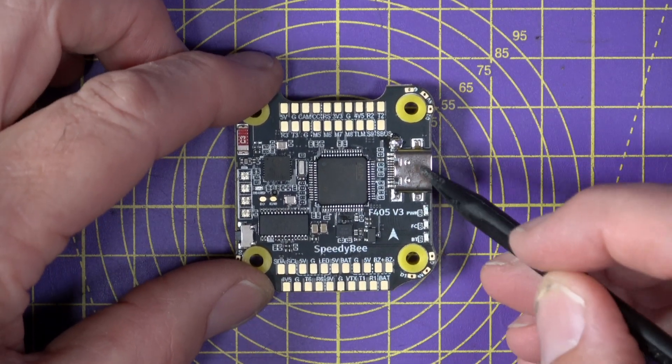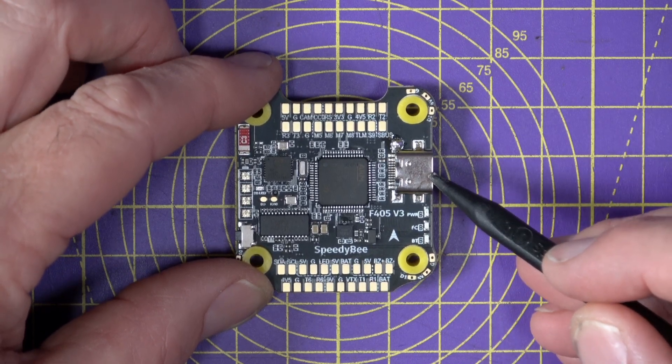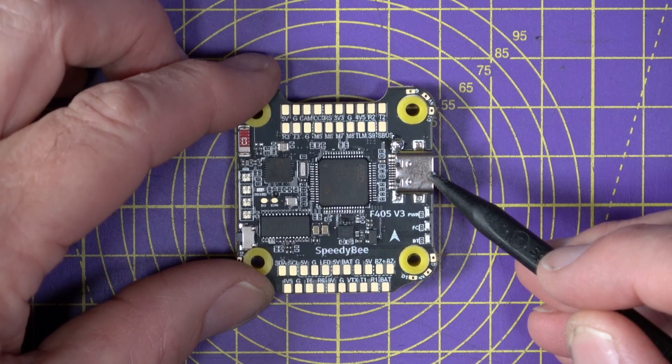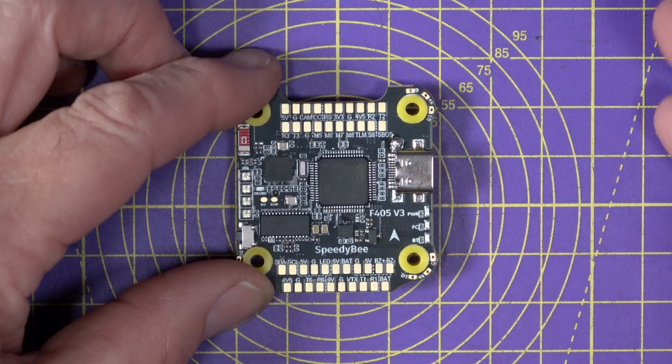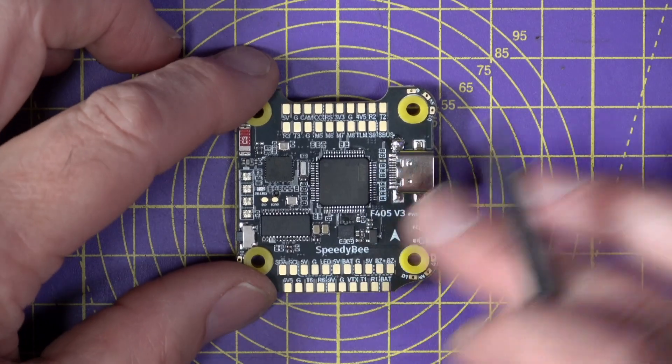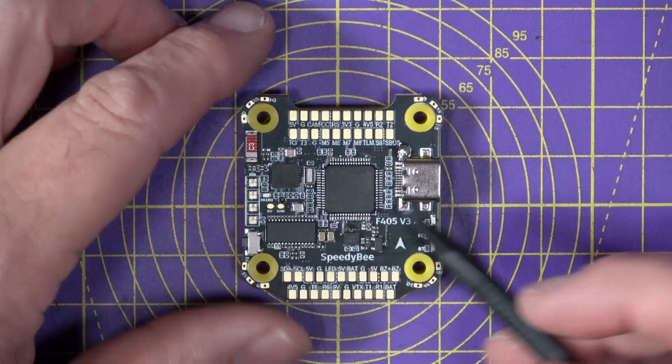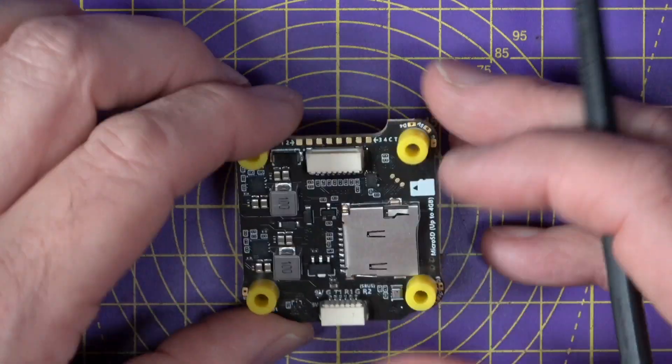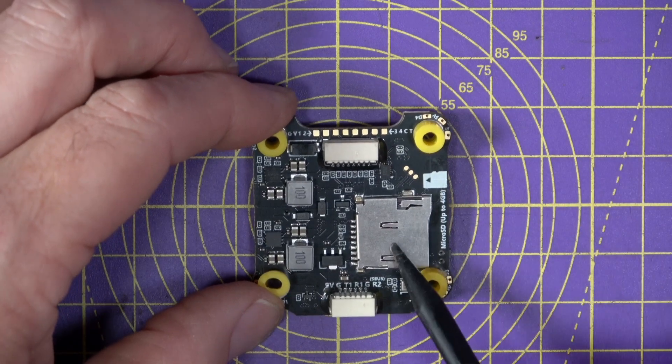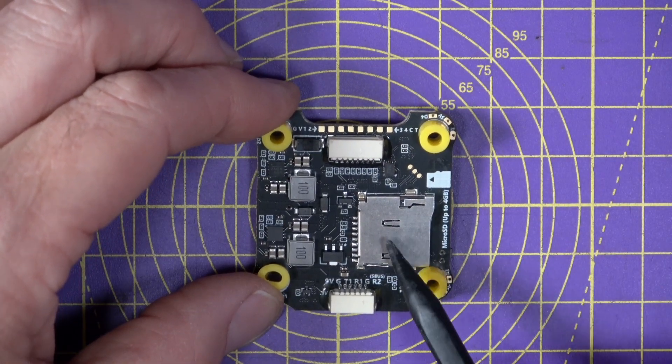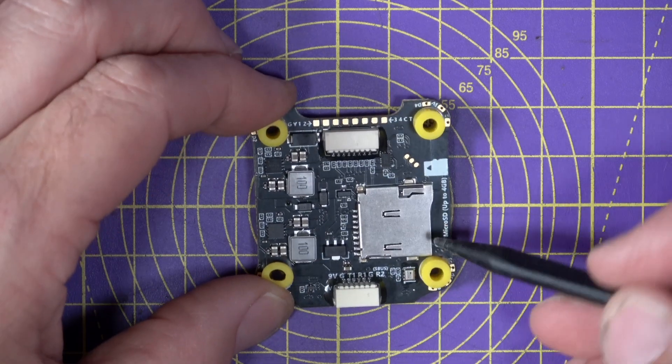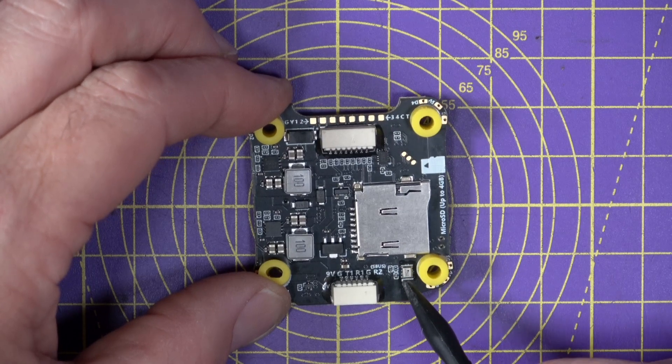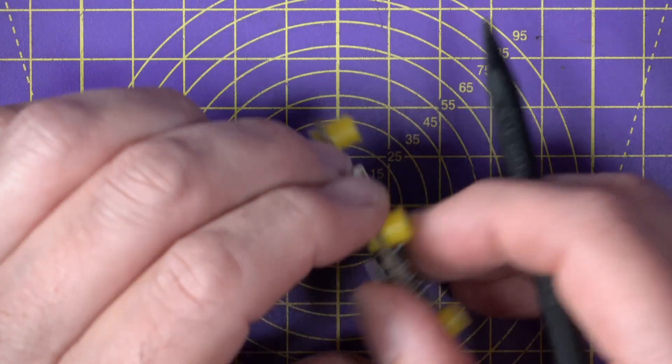Up here, you've got the USB-C connector, which you probably won't need to use that often because this board is wireless. You just use the SpeedyBee app to connect to it and configure the flight controller and your ESCs, whatever you want to do. And on the flip side here, we've got an SD card slot for an SD card up to 4GB, and that's where it stores your black box logs. And just down there, if you can see it, that's the built-in barometer.